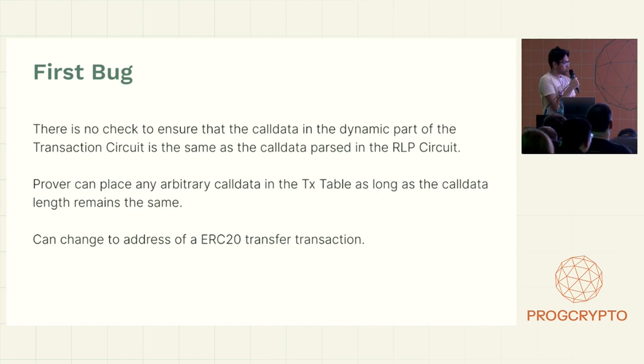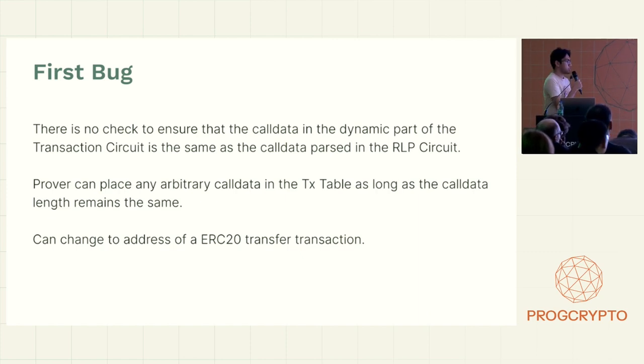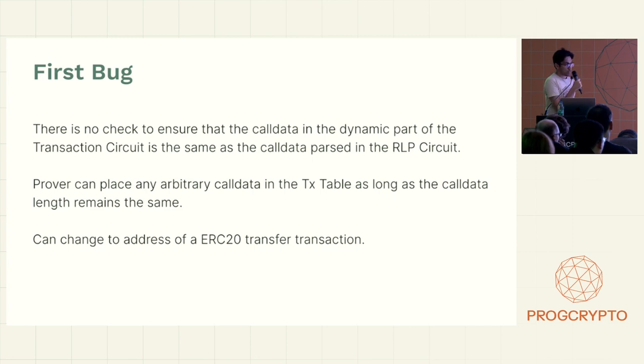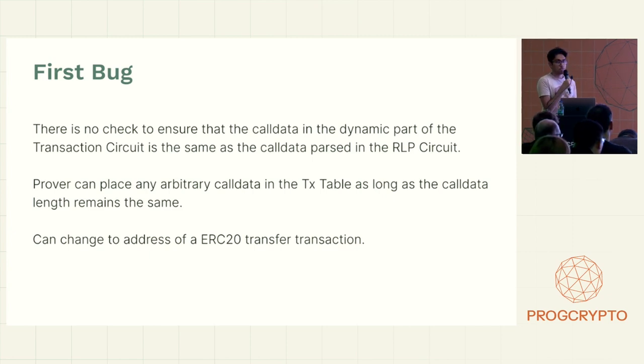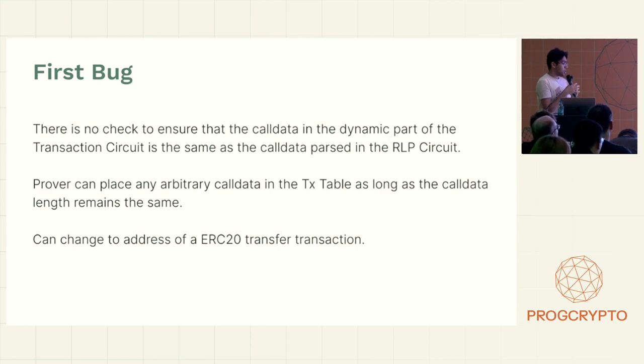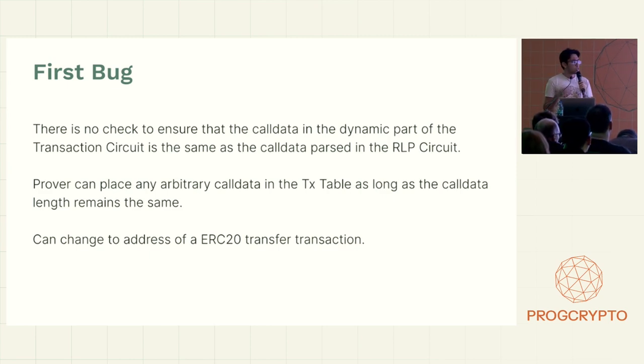So this was the first bug. And this is quite trivial to exploit, because this means the prover can place whatever data they want in that TX table and use that.